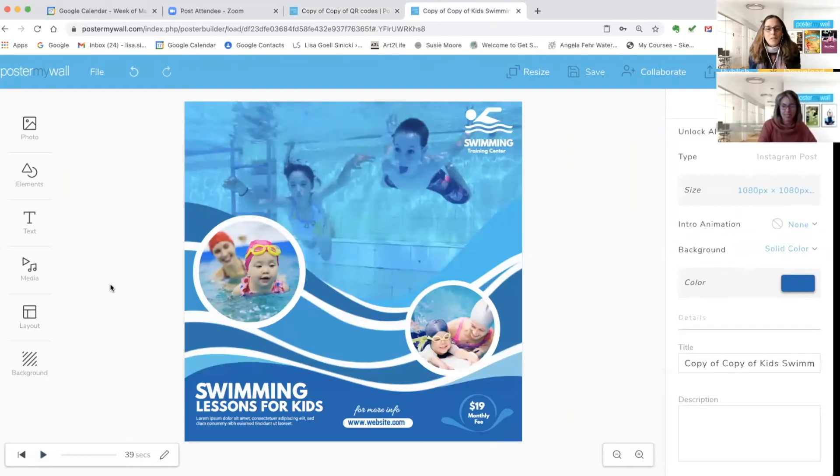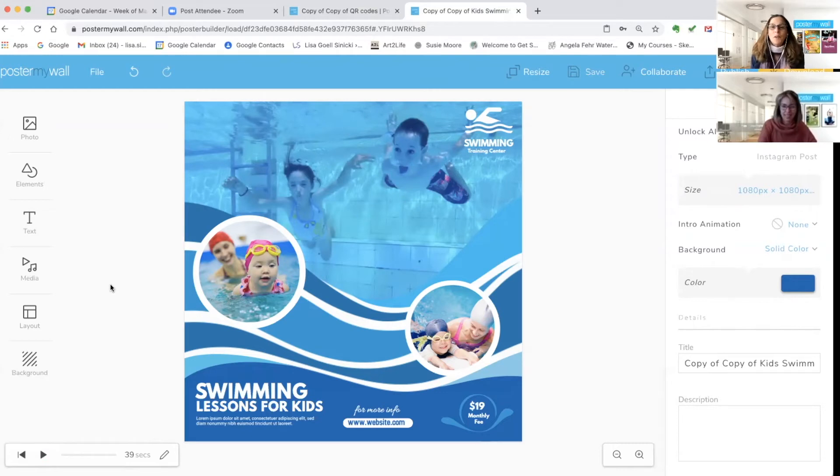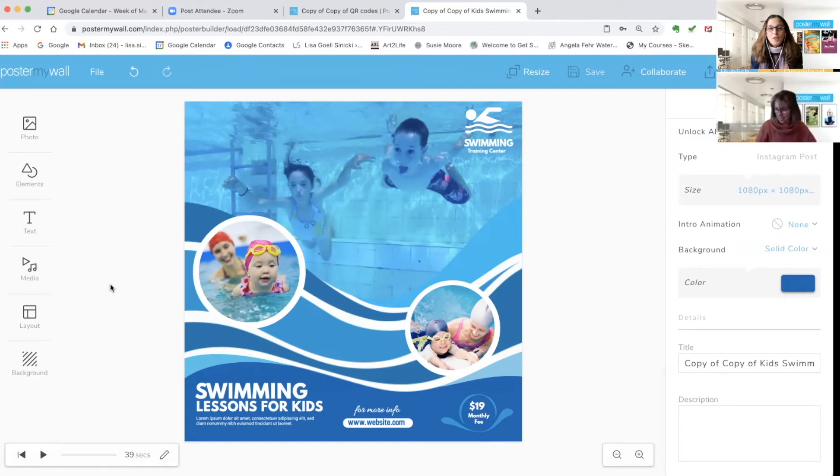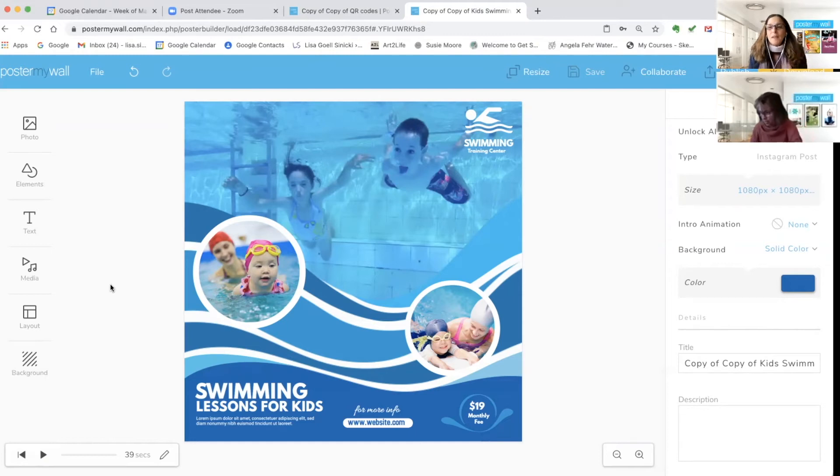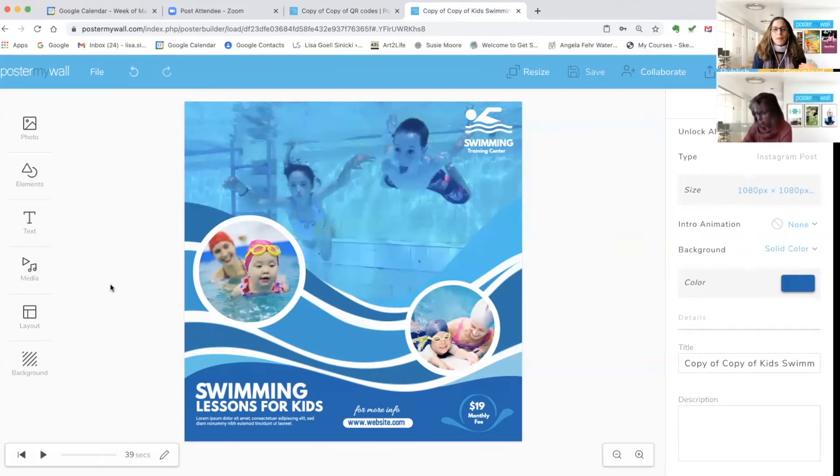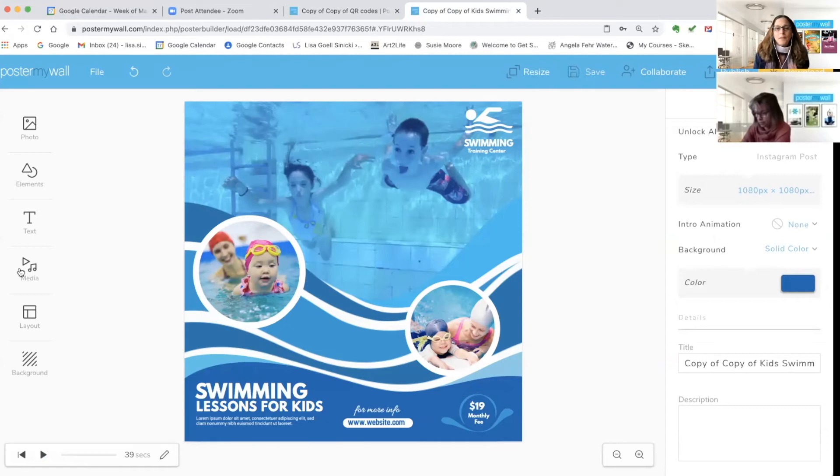Alright, so quick demo. I've already picked a template. Let's just say I have a swimming training center and I'm going to use this on social media, maybe make some print versions too. I want people to be able to see what the class schedule is, so all I have to do is figure out first of all where I would like that content to lie.